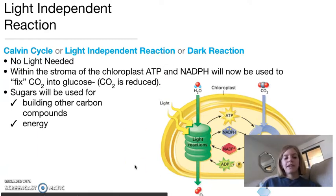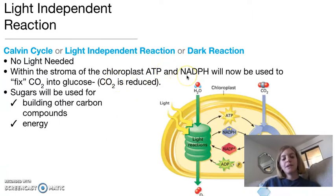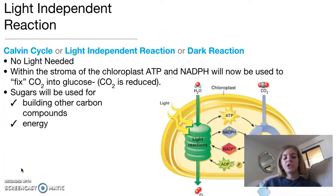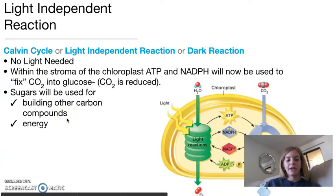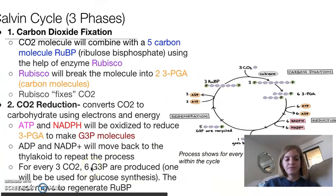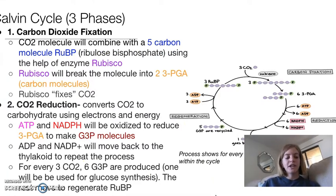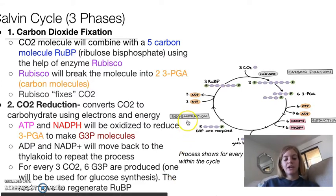Once again, the main point of the Calvin cycle is to take the ATP and NADPH from the light cycle and use them to fix carbon dioxide into glucose. So the carbon dioxide gets reduced, and those sugars produced from the Calvin cycle are used to either build other carbon compounds or for energy. When we talk about the Calvin cycle, we typically talk about three different phases: first is carbon dioxide fixation, then carbon dioxide reduction, and then finally the regeneration of RUBP.